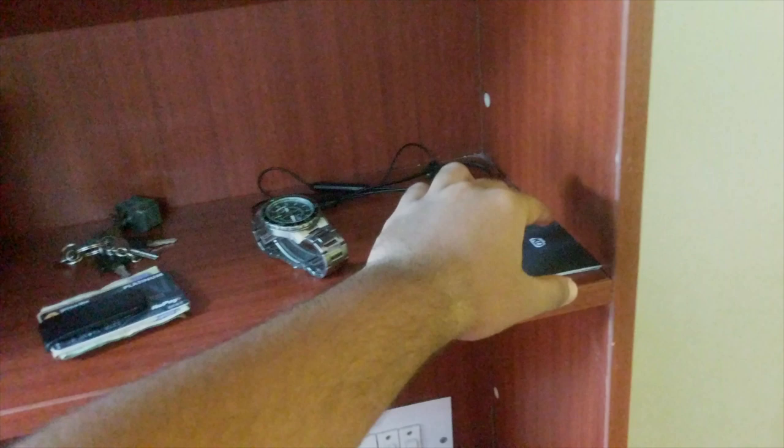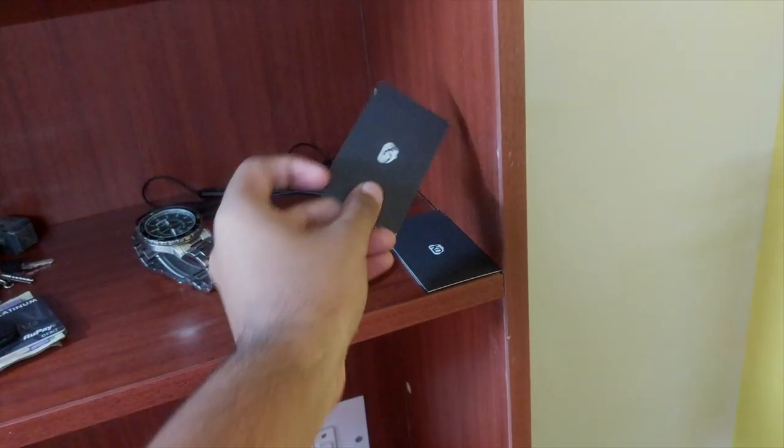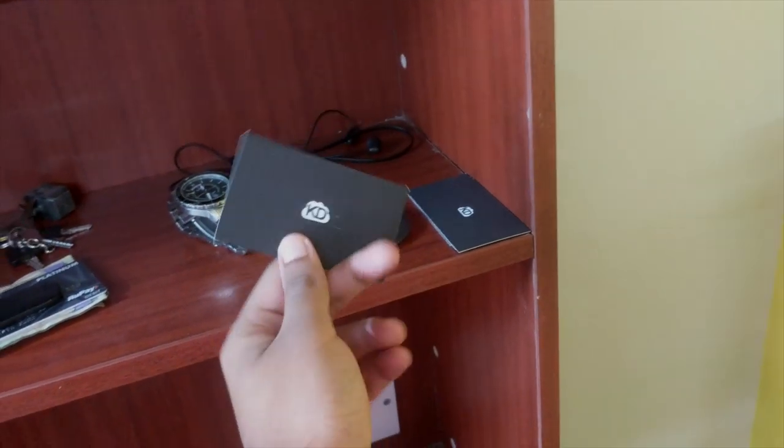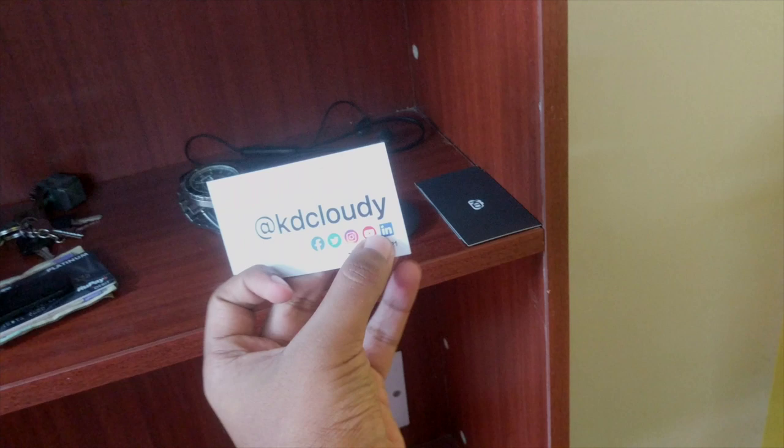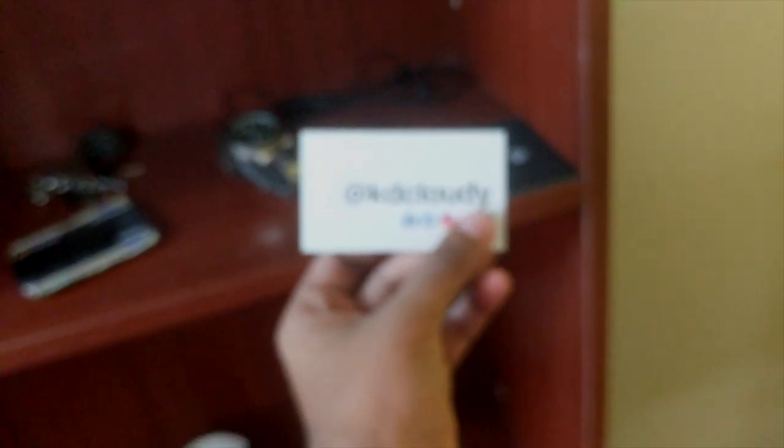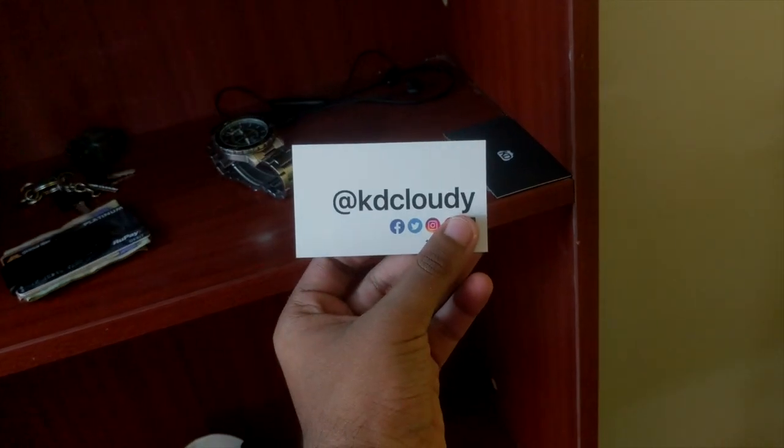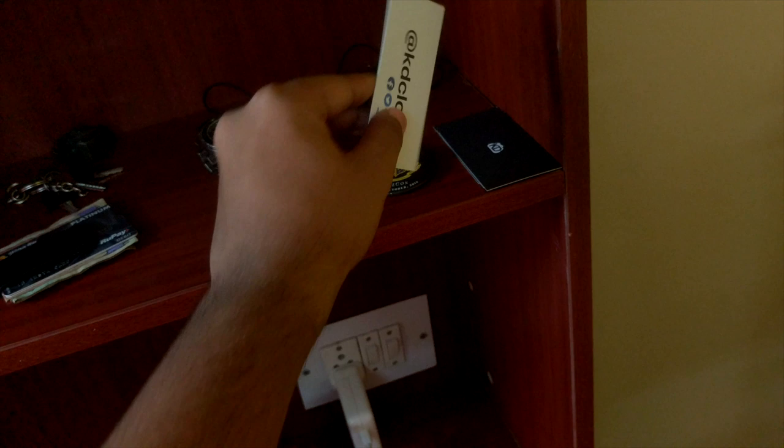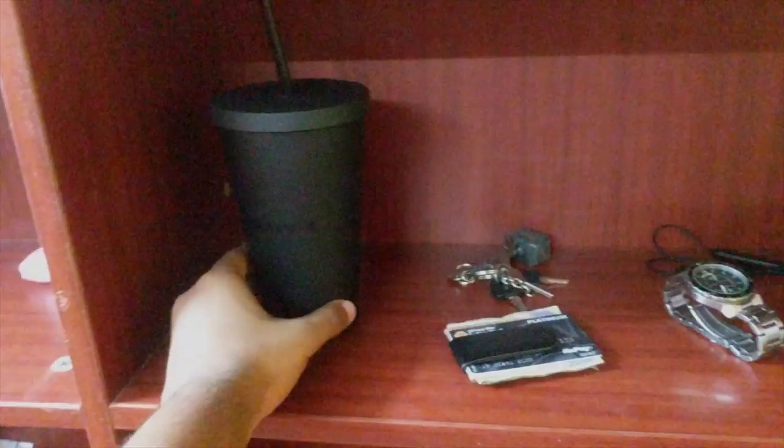These are my business cards. I hand them out to everyone, pretty much everyone I meet. So if you find me in person, you can have one.